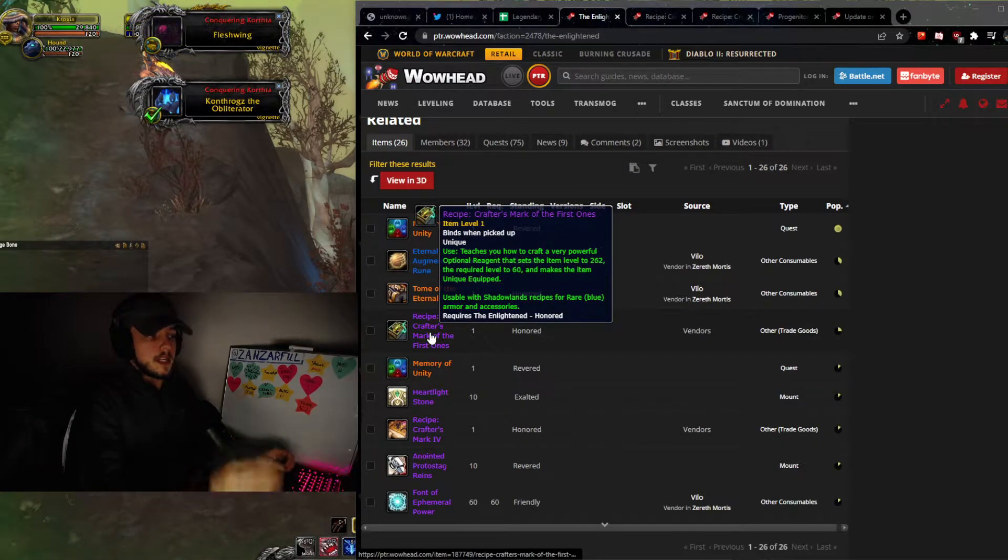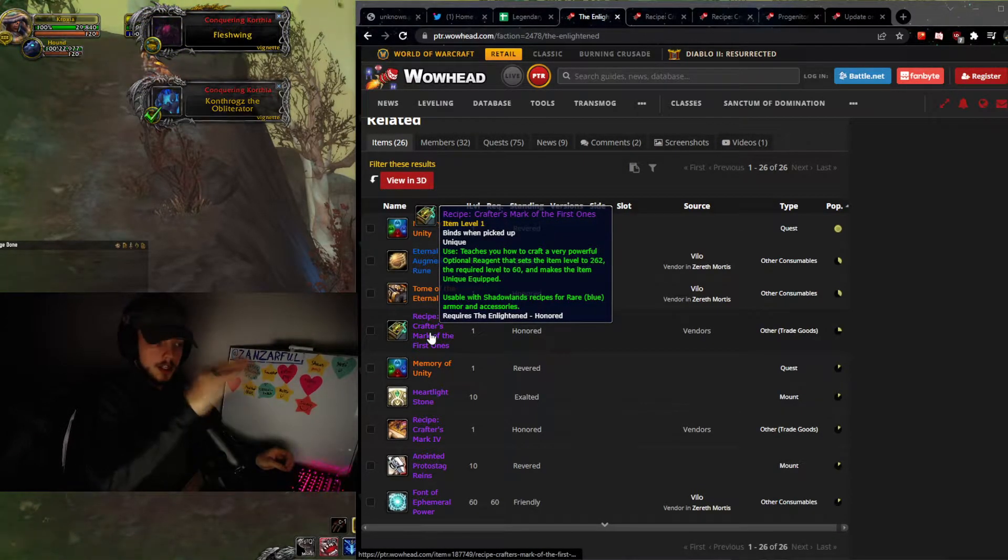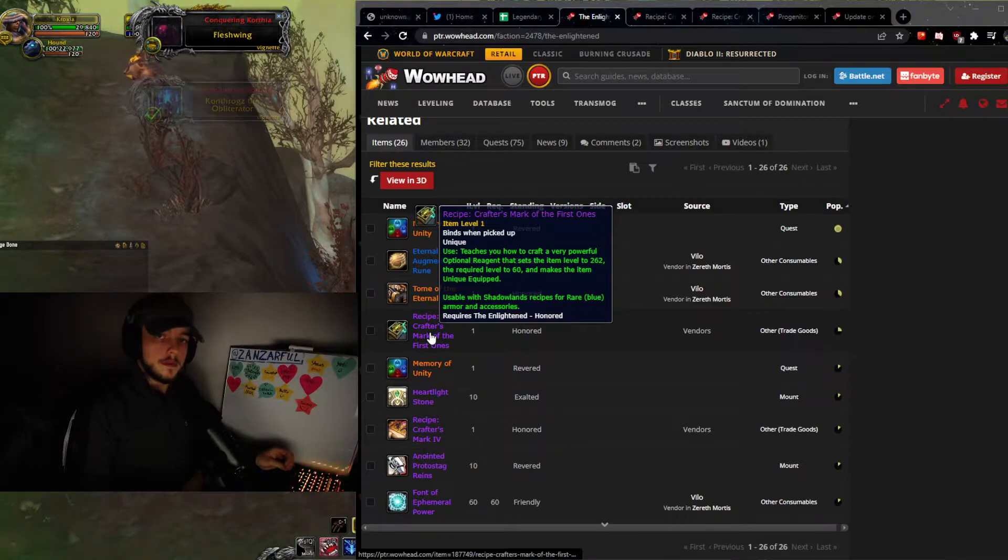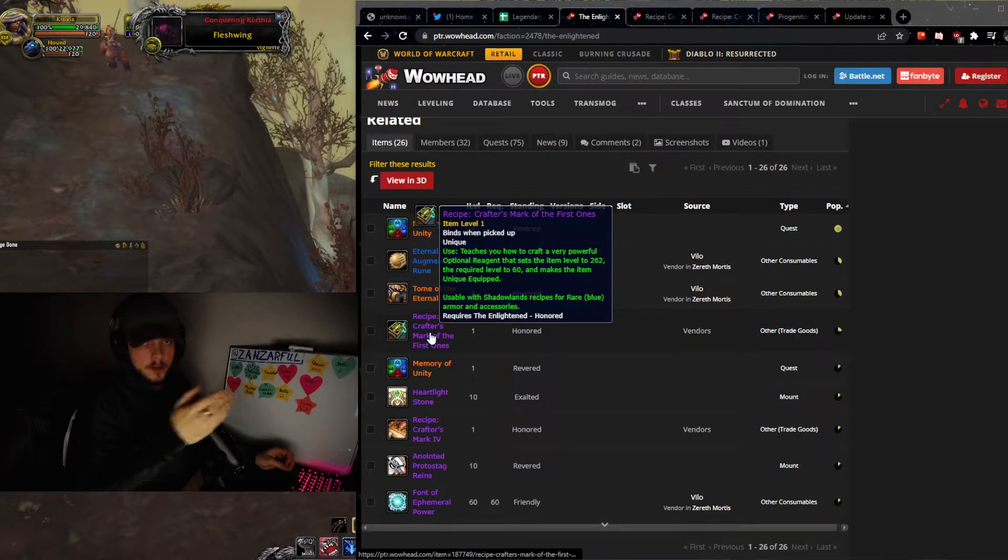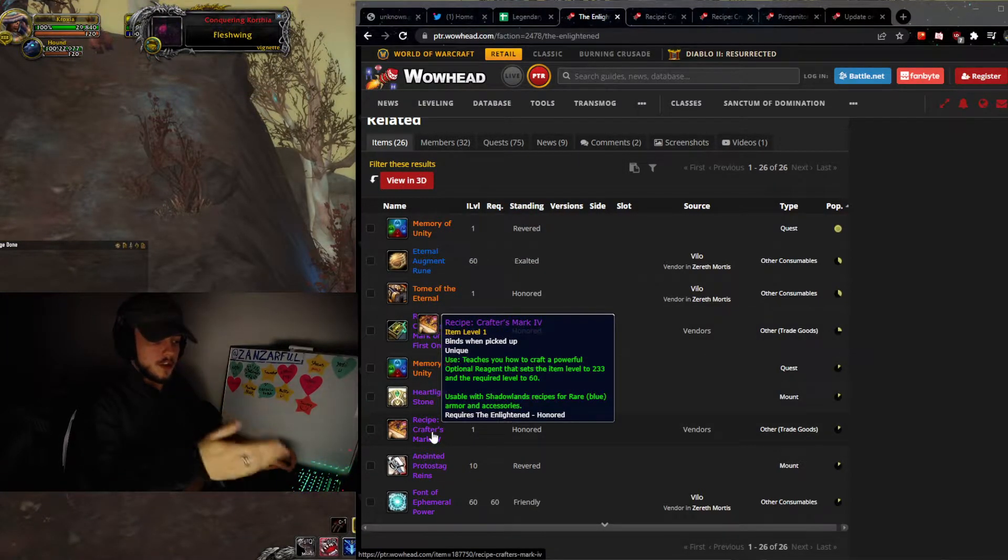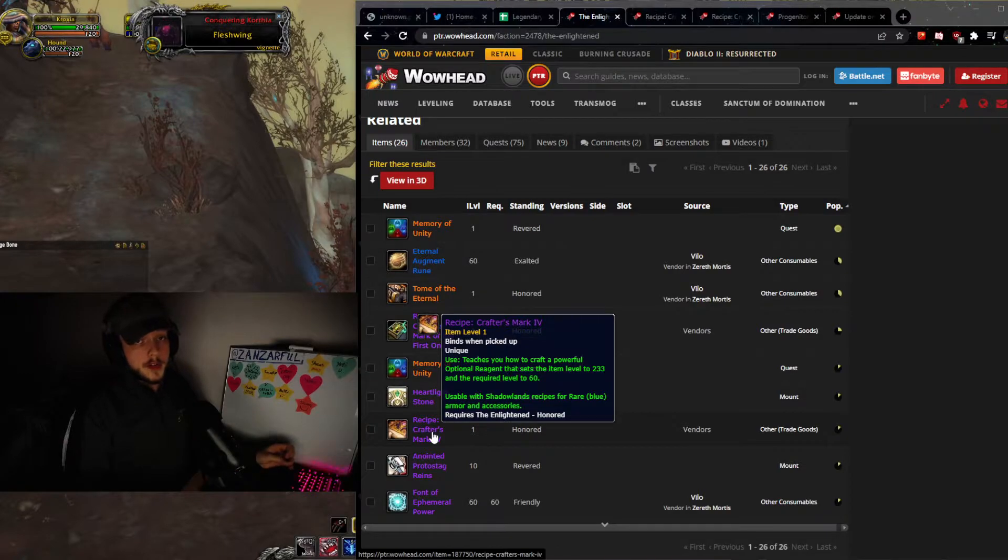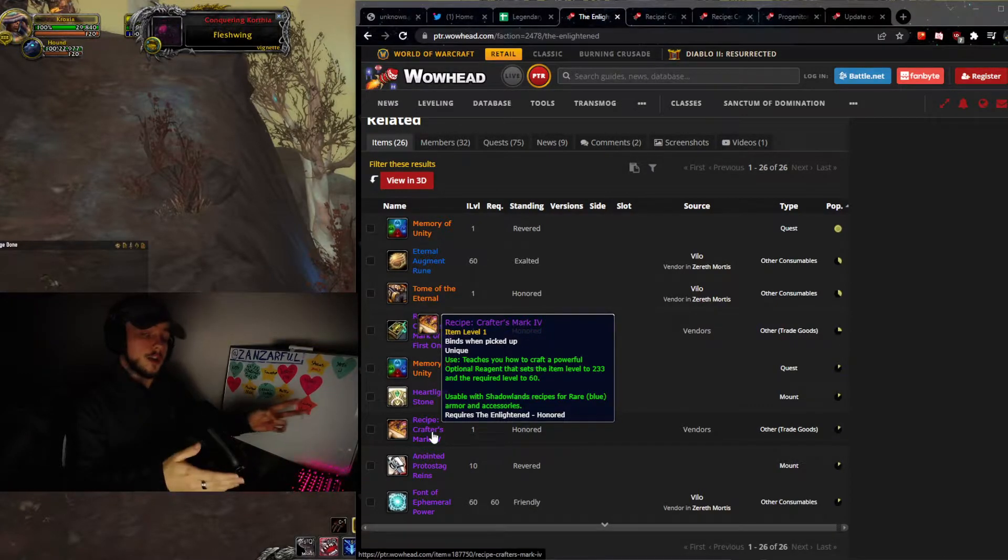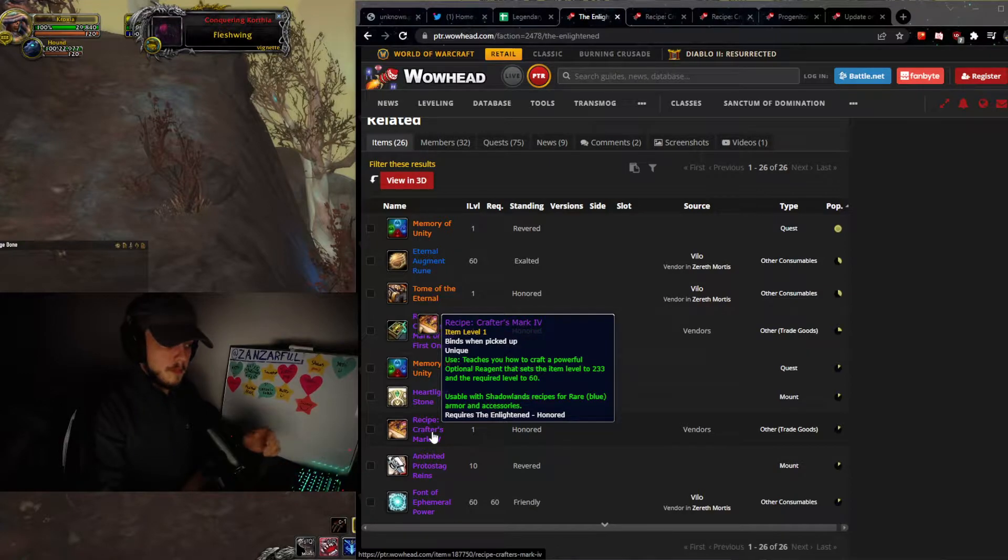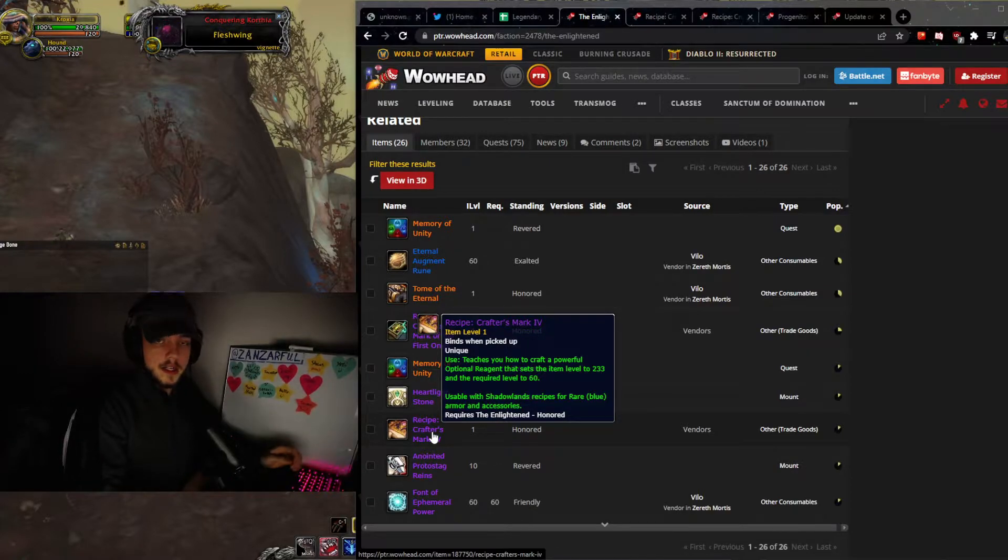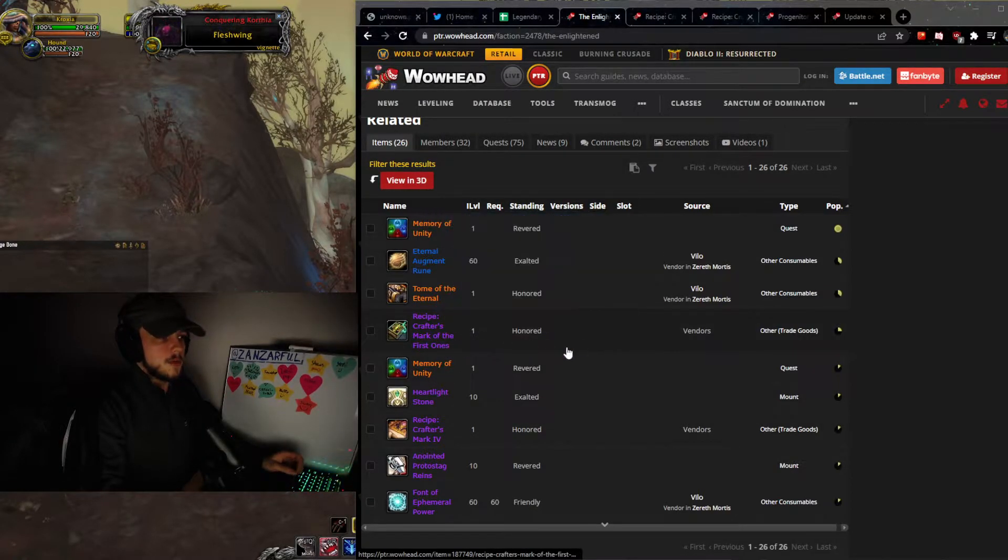So you're going to be able to get the 262 one, crafter's mark, and the first one, which is the unique equipped one, kind of like the 233 item level one. That's basically all it is, and we're going to be talking about these two specifically.